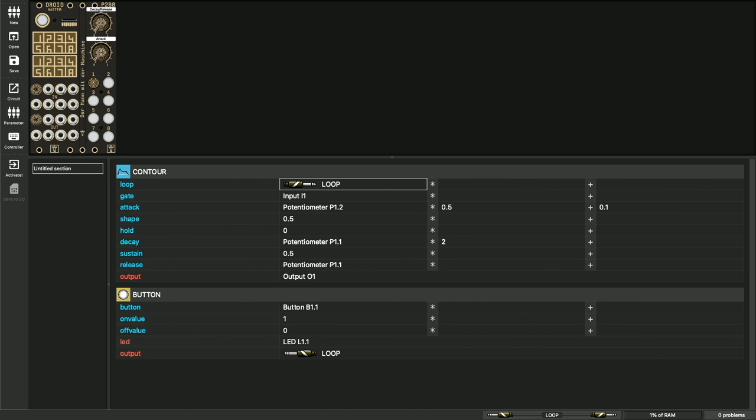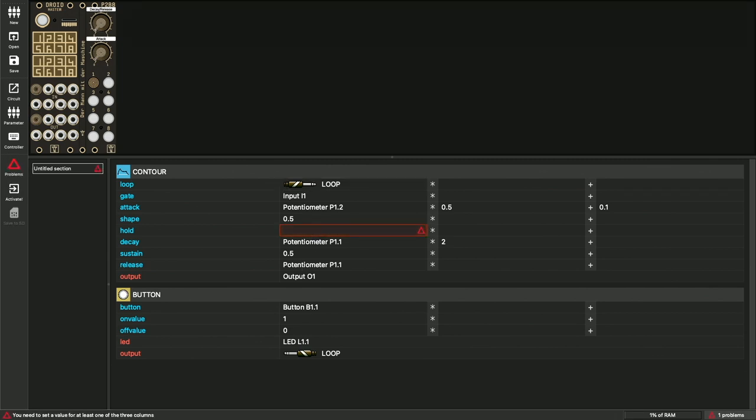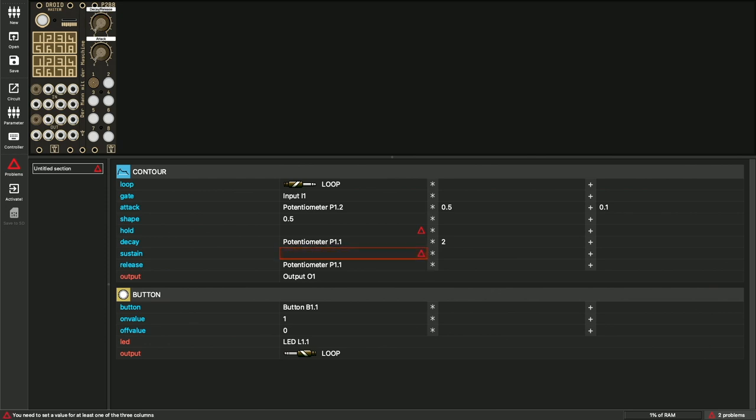Sometimes you will have a problem in your patch. For example, each parameter must have a value and cables must always be connected at both ends. If something in your patch doesn't fit, the forge will help you. Let's delete the values Hold and Sustain as a test. As you can see, an error icon appears now. As long as it is there, you can't activate your patch. Just click on the icon to jump from error to error through your patch.